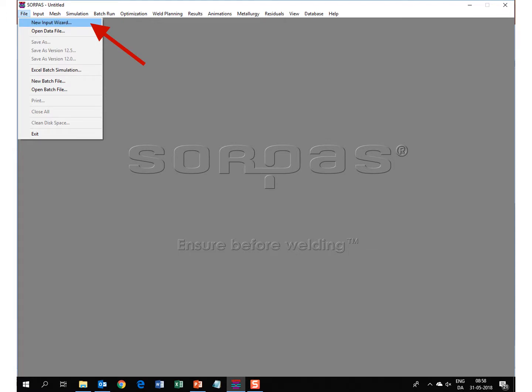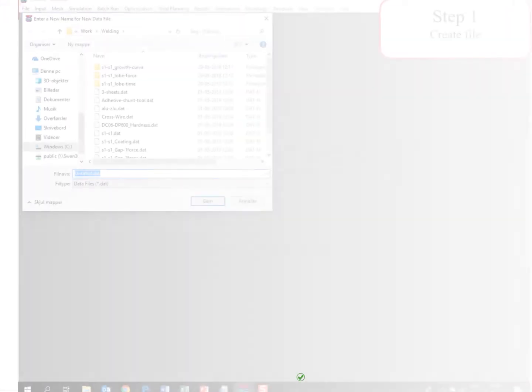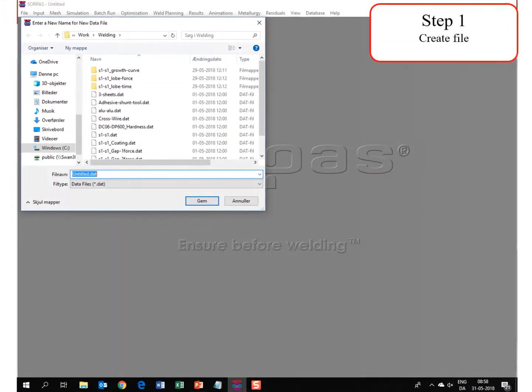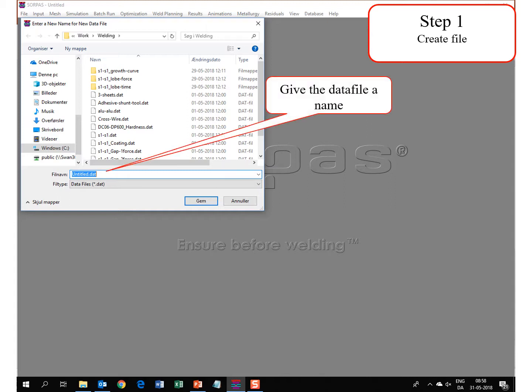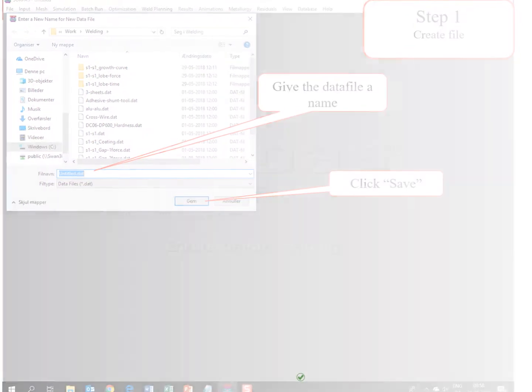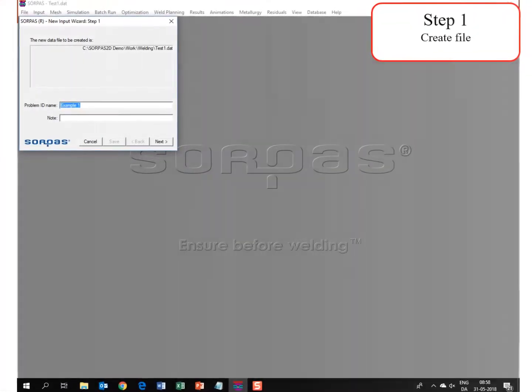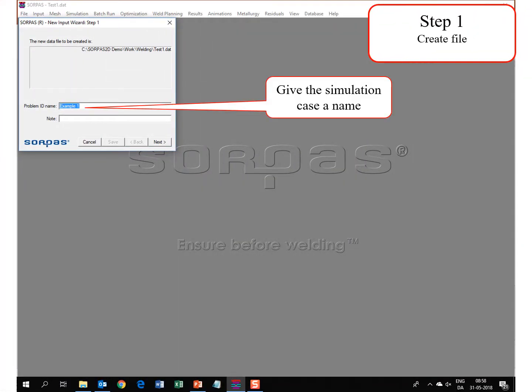First you go into file, new input wizard. In step 1 you create a file. You tap in a name here to give the data file name, then you click save. You also need to define a name for the simulation case, tap in here and click next.